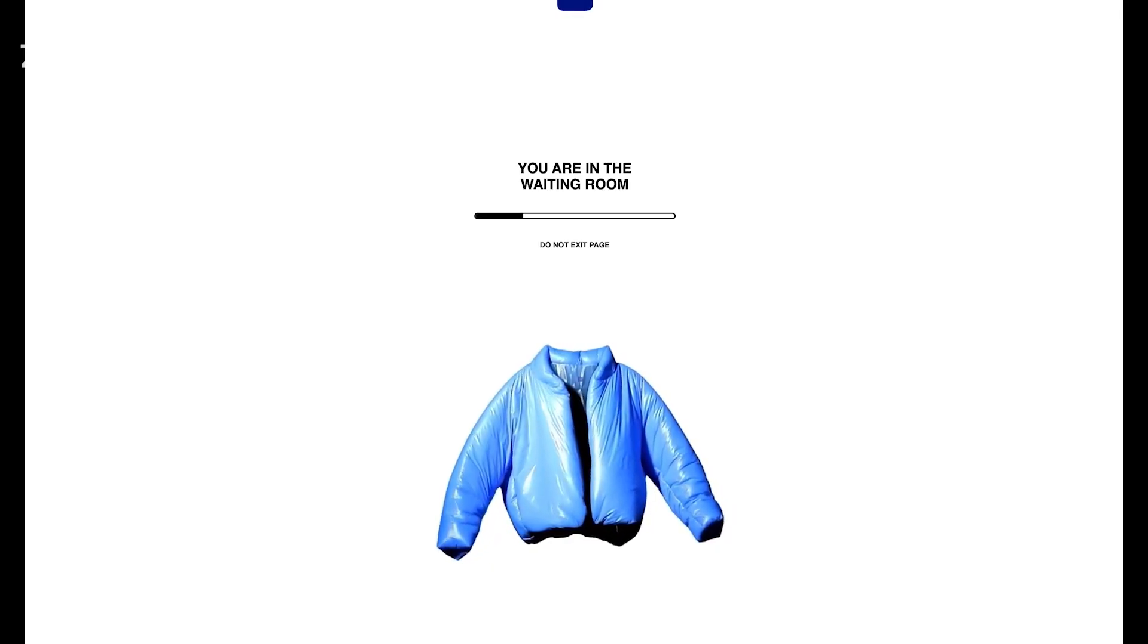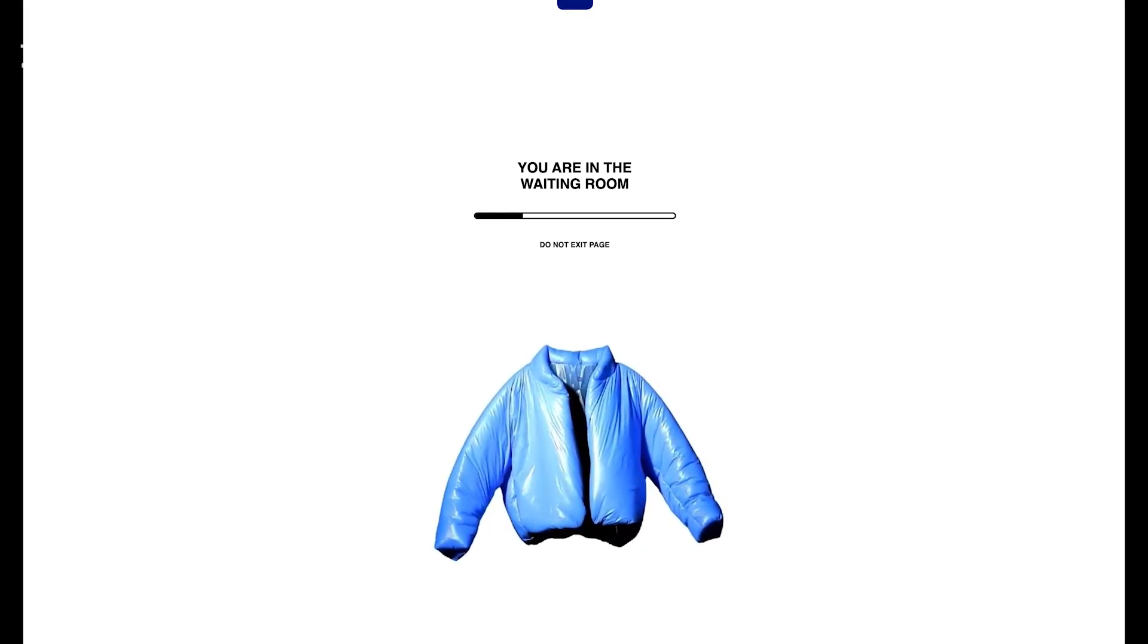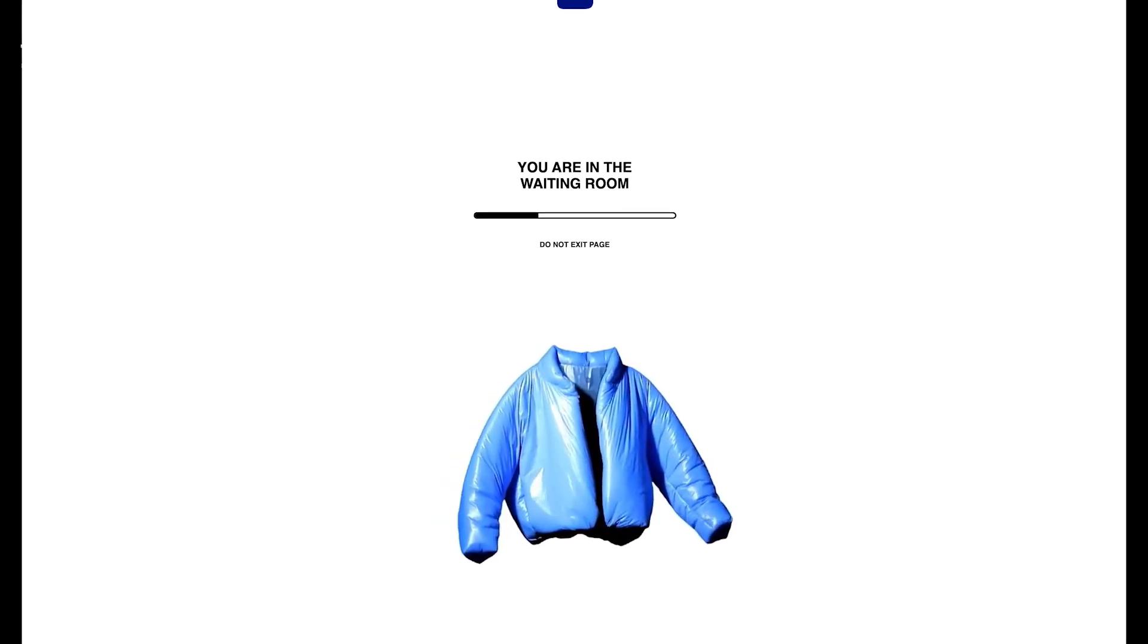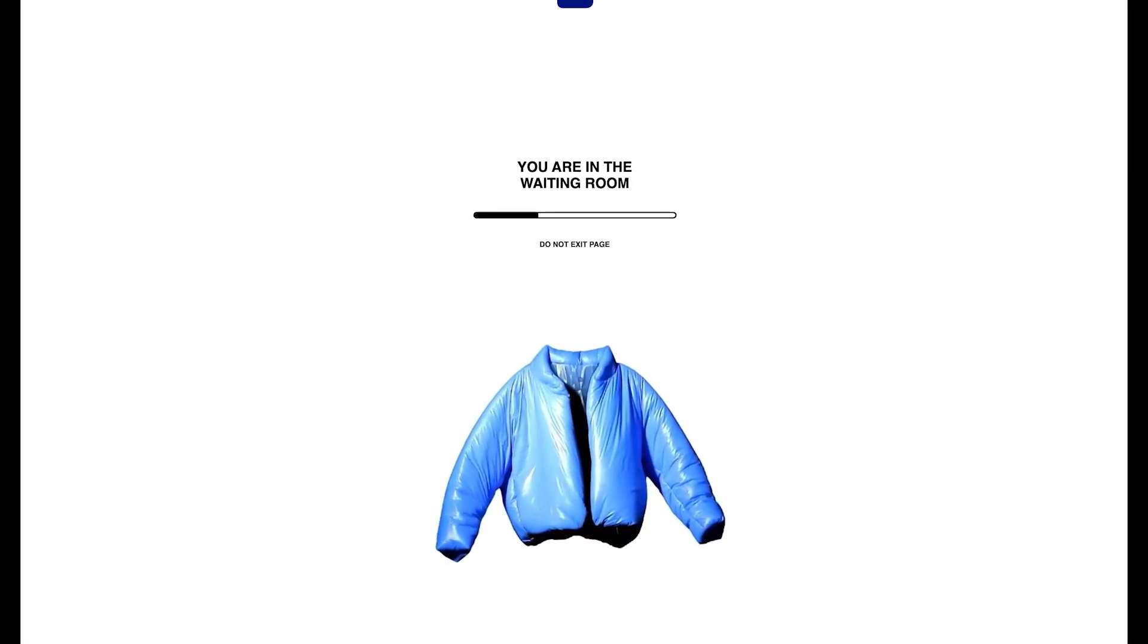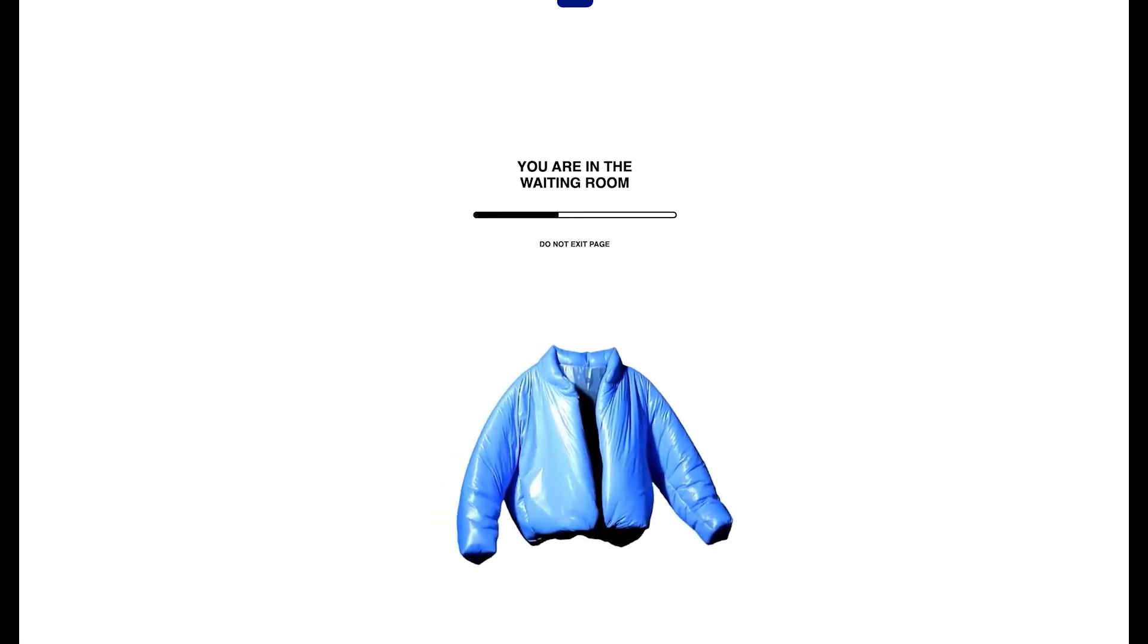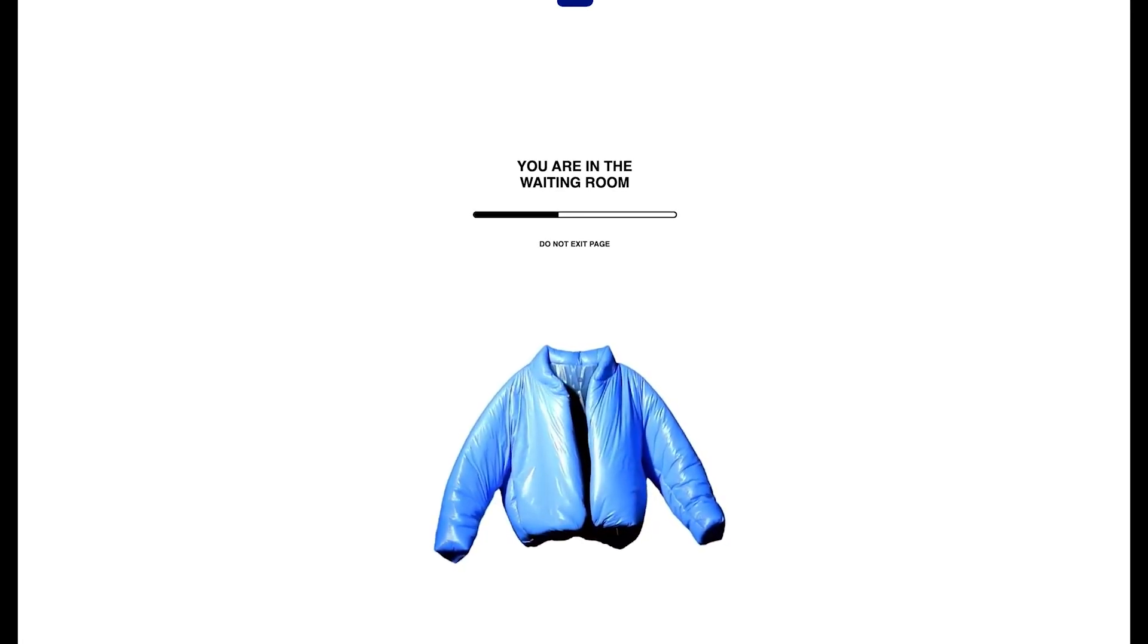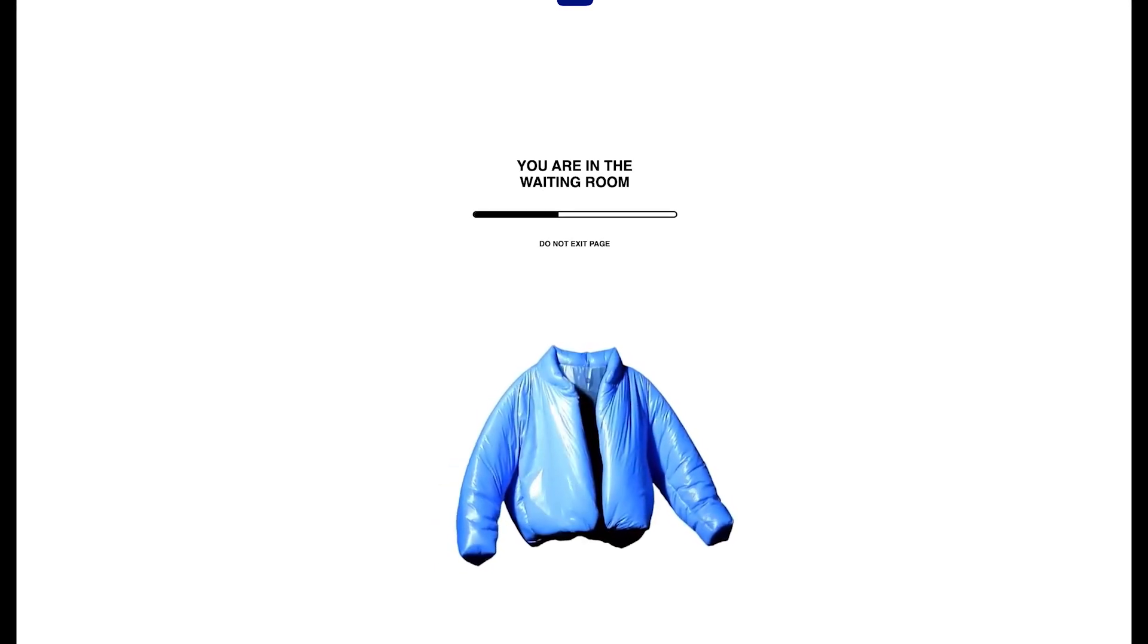Hey what's up guys, this is Sole4Kickz, I'm Derek. Welcome back to another video on the channel. In this video we are trying to cop the order of the Yeezy Gap jacket, the blue one, the Yeezy Gap round jacket. We're fortunate that we're now in the waiting room. Let's see what's inside this site. Hopefully we can still get in.